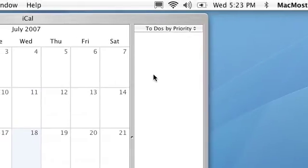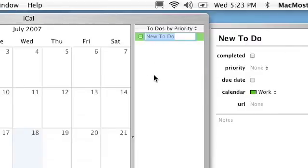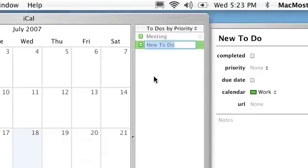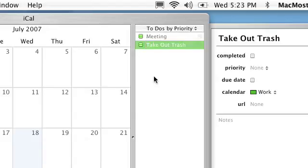To add to-do items, all you do is click in there and type. You can create your different to-do items.